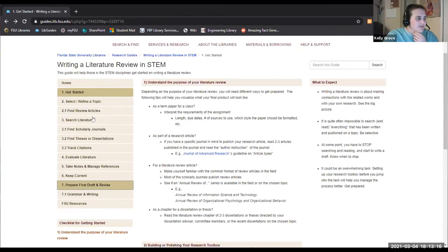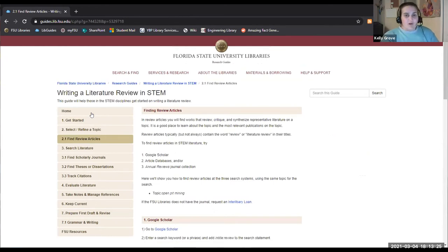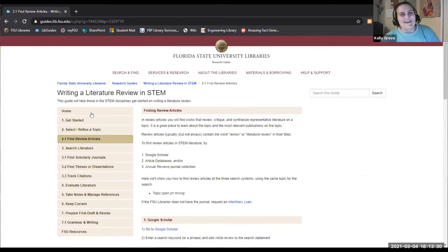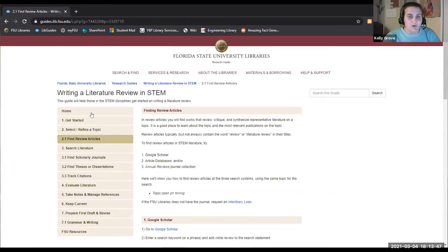Now we're going to start looking for review articles. A review article is an amazing wealth of information because these are other researchers whose entire published article is a review of the literature. They go in trying to identify gaps where literature hasn't filled anything in, start drawing conclusions, and start knitting together bits and pieces.